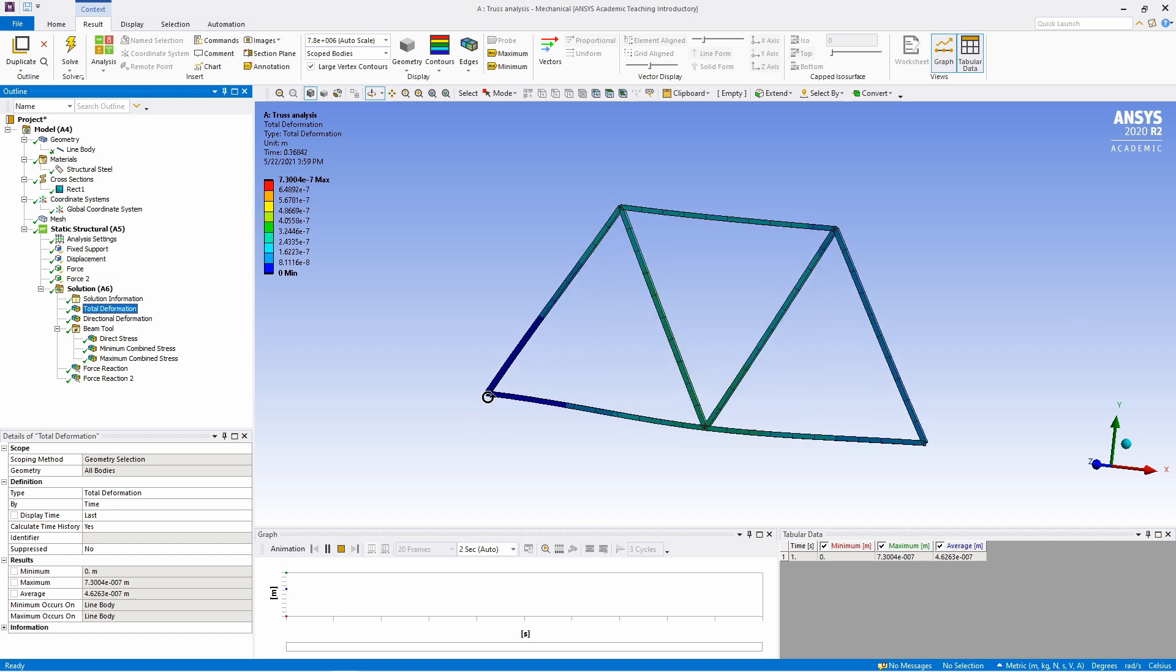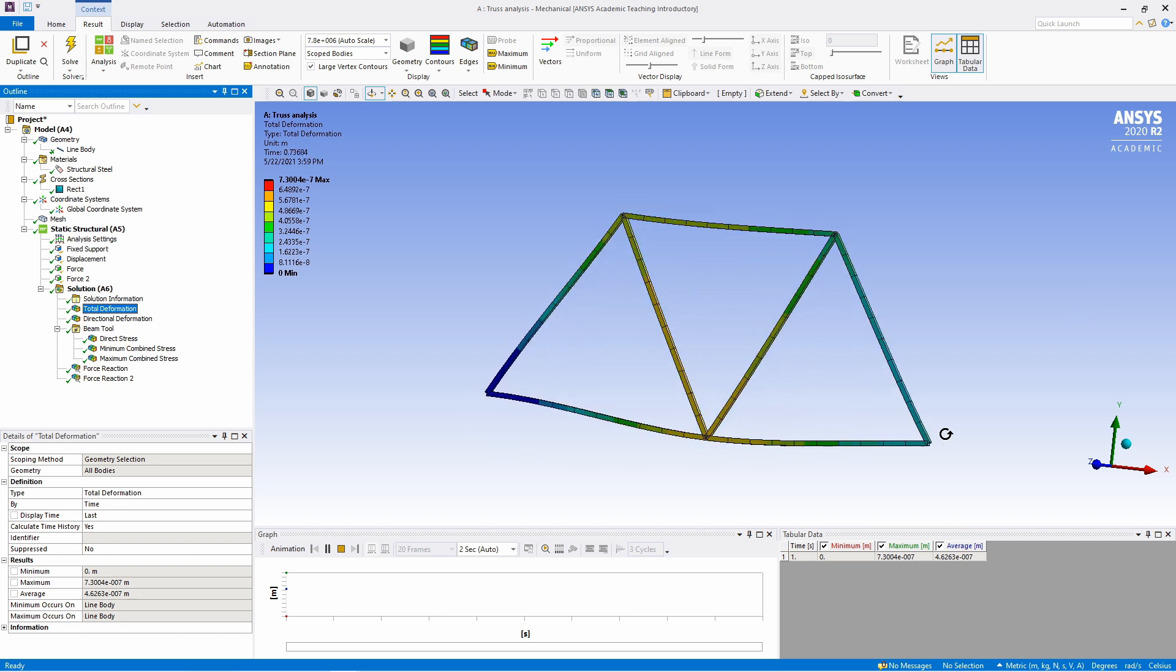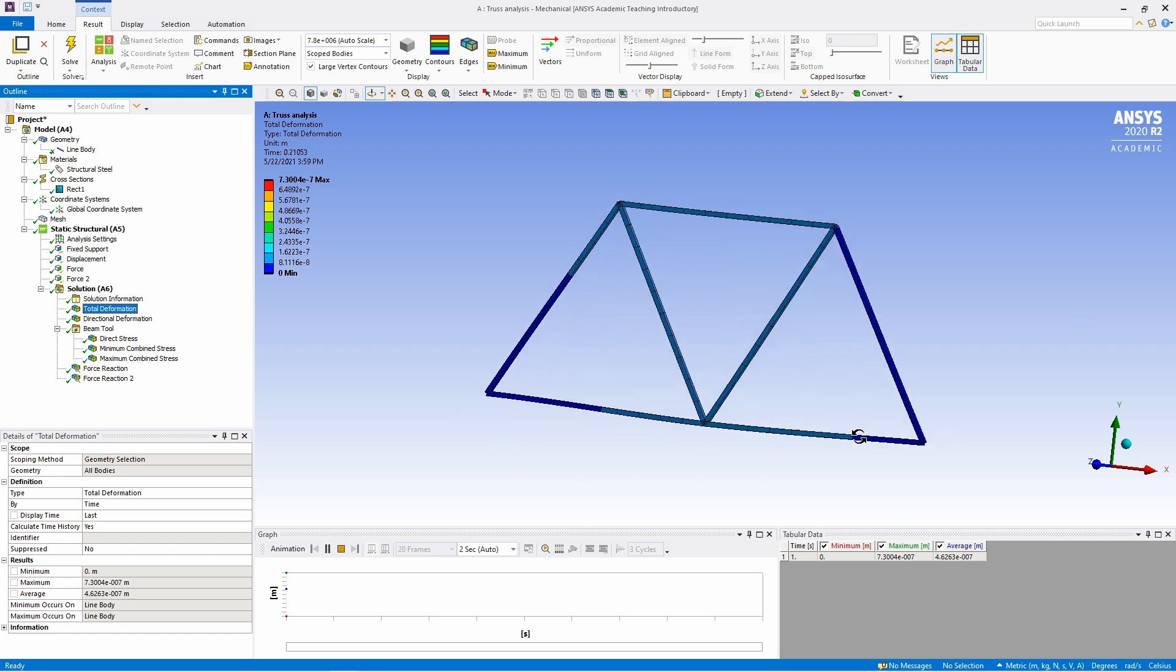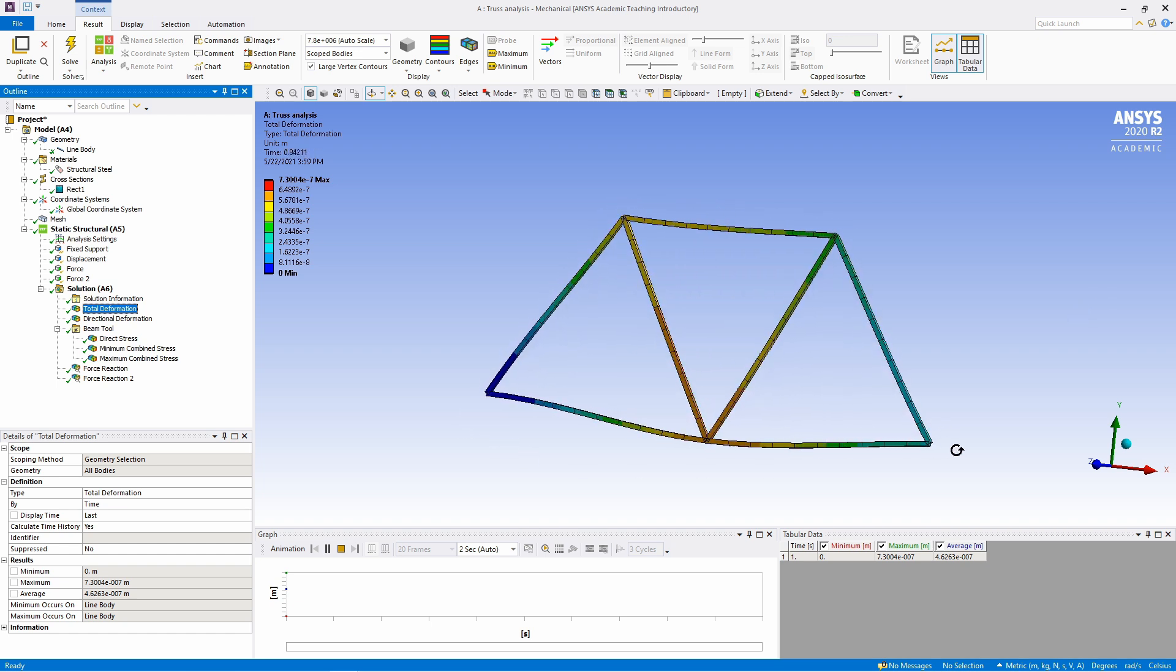You can see this point is fixed, it is not moving at all. And this point is moving in x direction.